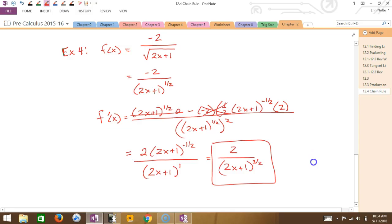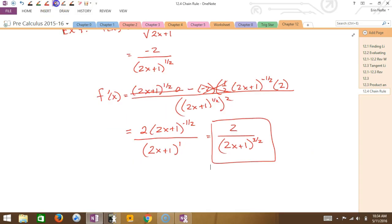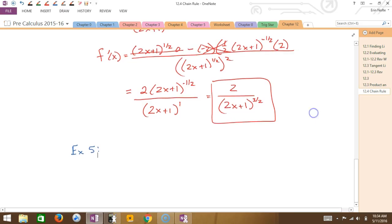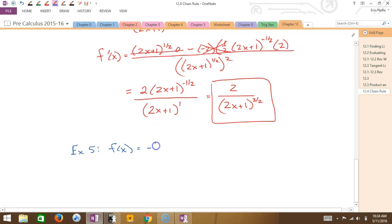Should I do another straight-up radical example? Let's say I have -2 times the cube root of (4x² + 2x). Okay, how would I do this one? First, rewrite it.